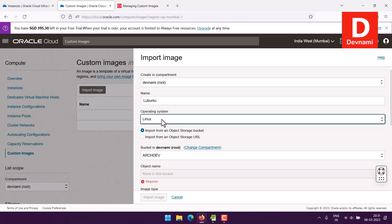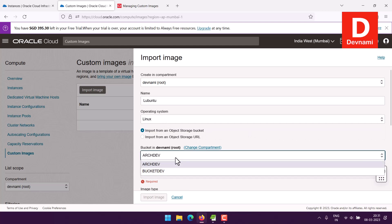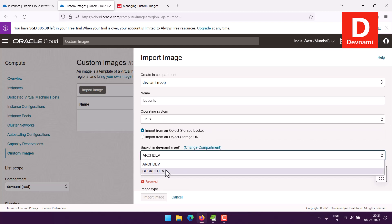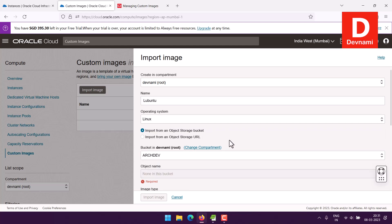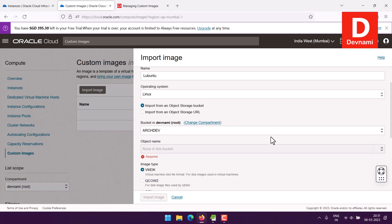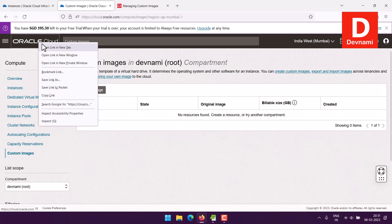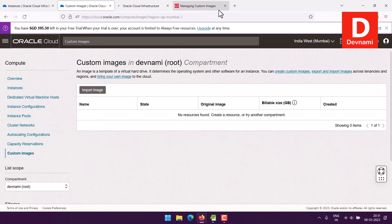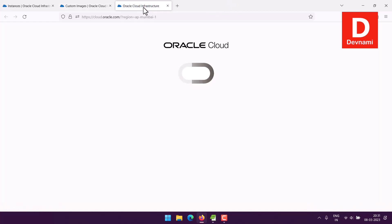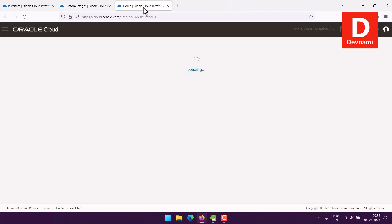I'll click on Import Image. Here you see the imported image name field, and it is Linux type. Then we have Import from Object Storage Bucket, where we'll have to specify the bucket. Let me cancel this and go to Object Storage in another tab.